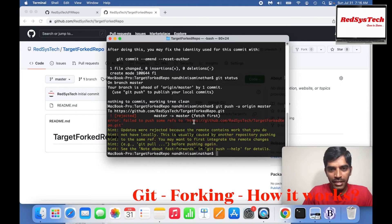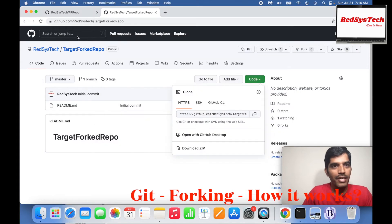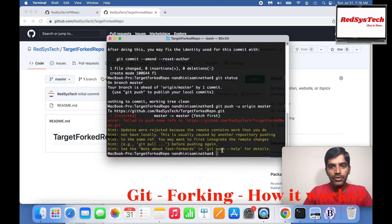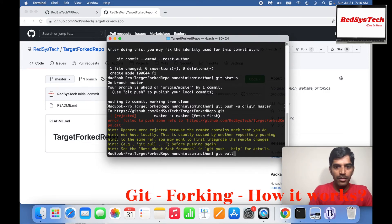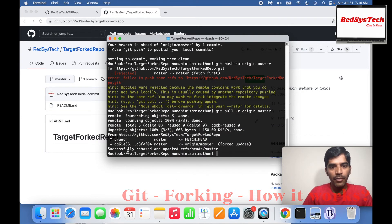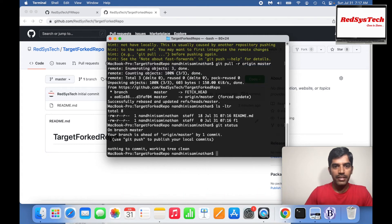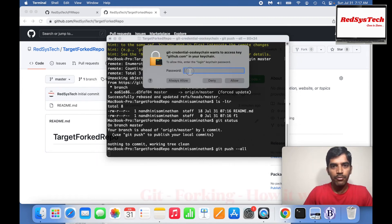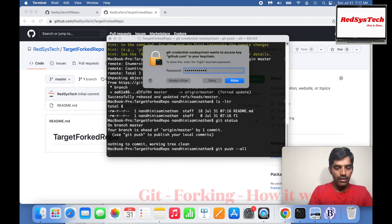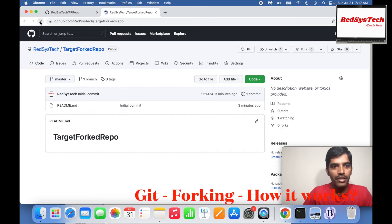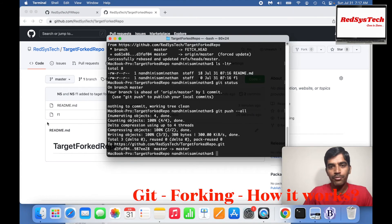Running git push origin master asks for the GitHub account password. The push was rejected because there were some other changes in the remote not yet updated locally. So I run git pull --rebase origin master to rebase everything. Now I have f1 and git status shows up to date. Then I run git push --all, enter my password, and the push succeeds.